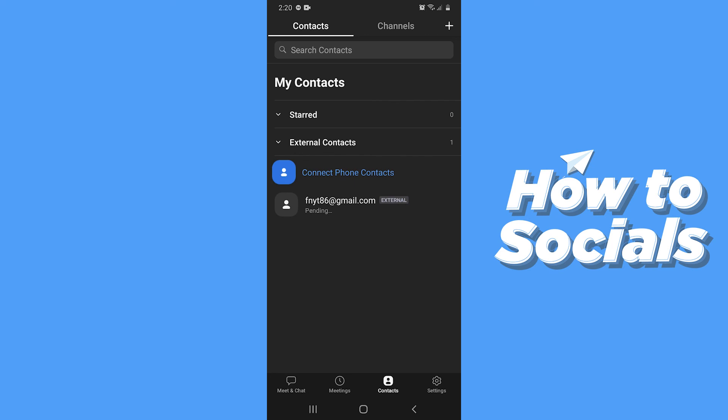And that's how you can send a request on the Zoom app. So if this video helped you out, then don't forget to leave a like. And see you in the next tutorial.